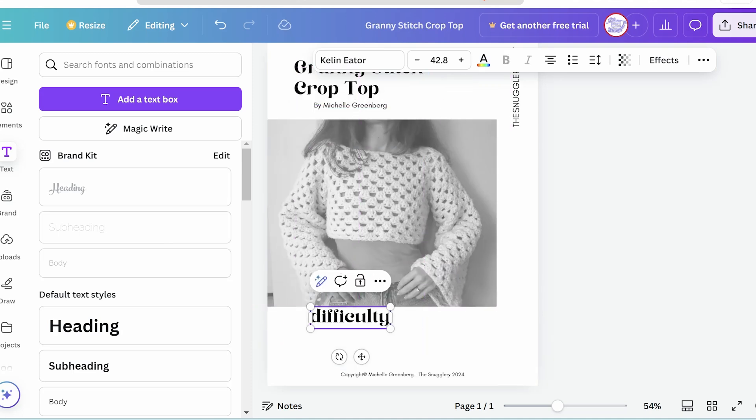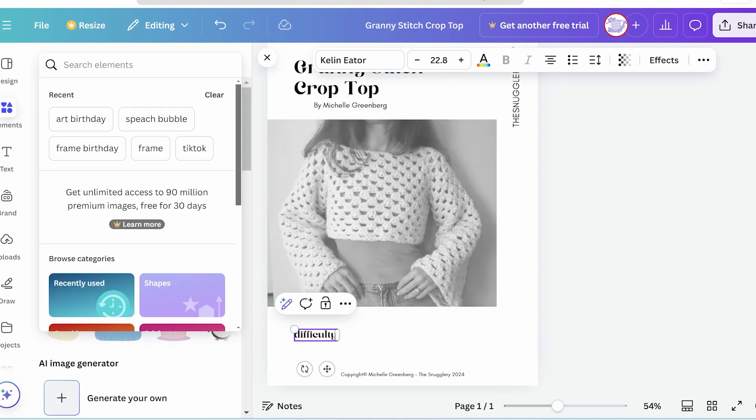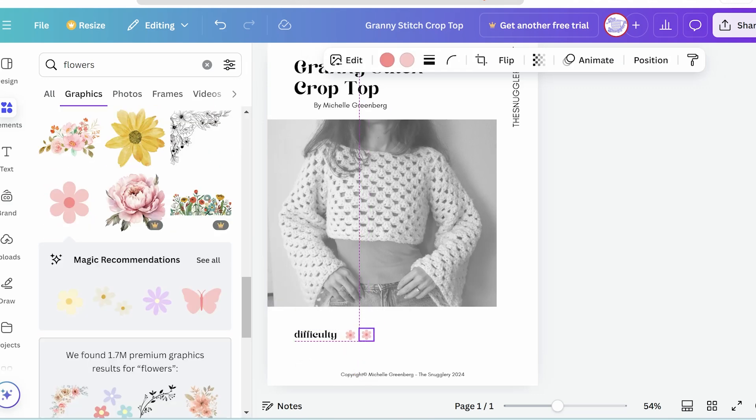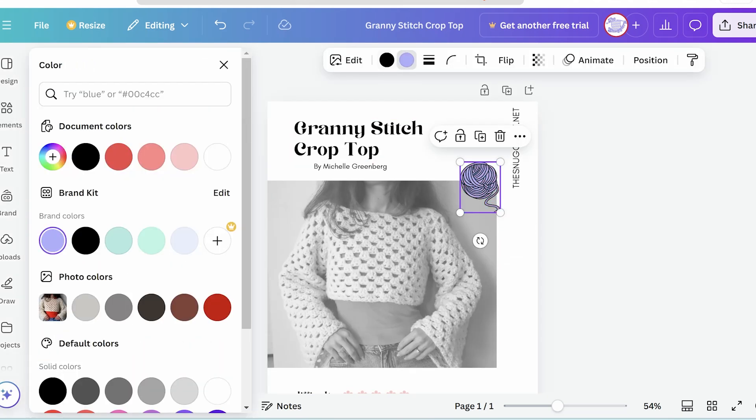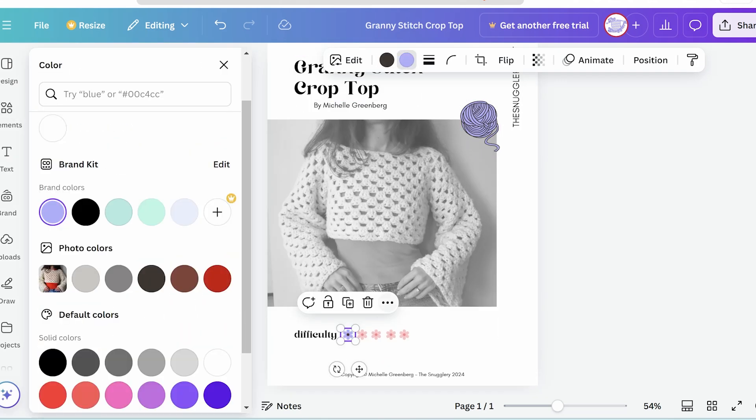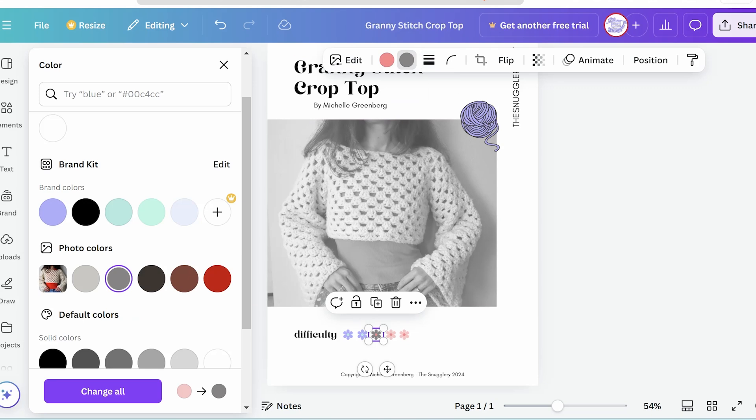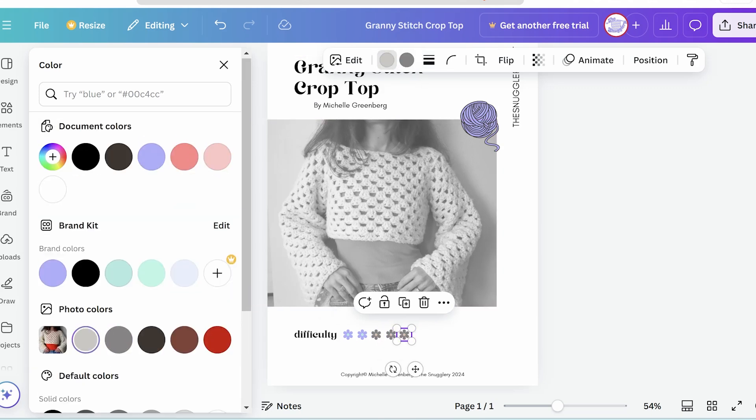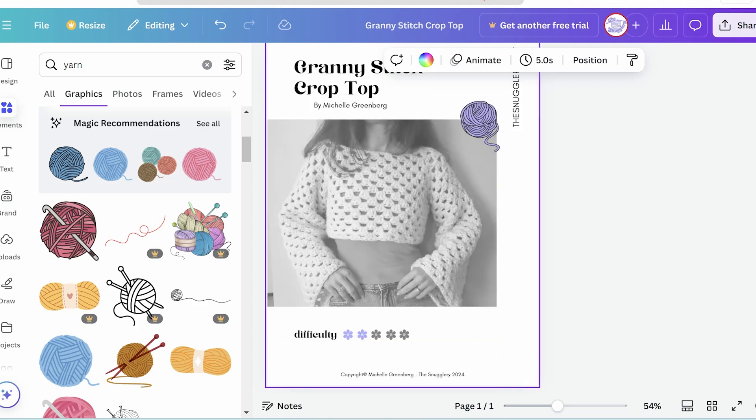And I like to add pops of color where I can just for more branding like I did with this difficulty graphic here. And a little yarn ball from Canva's design assets. And there's your title page.